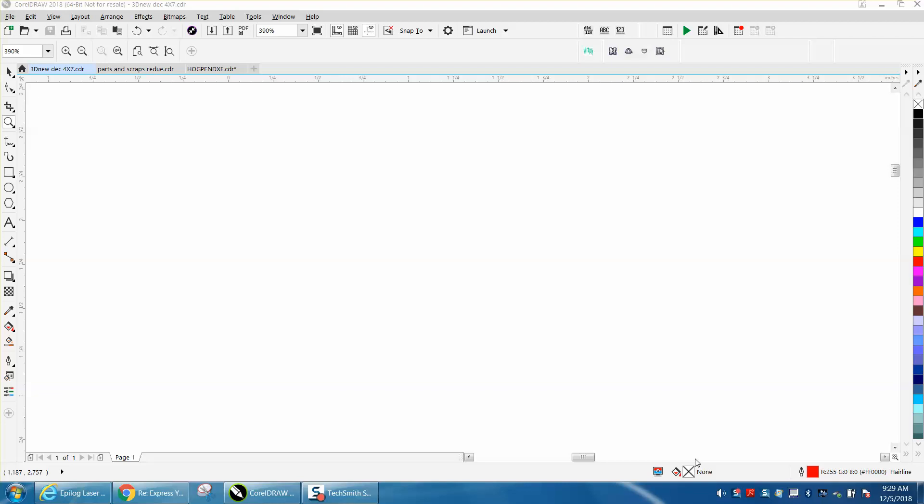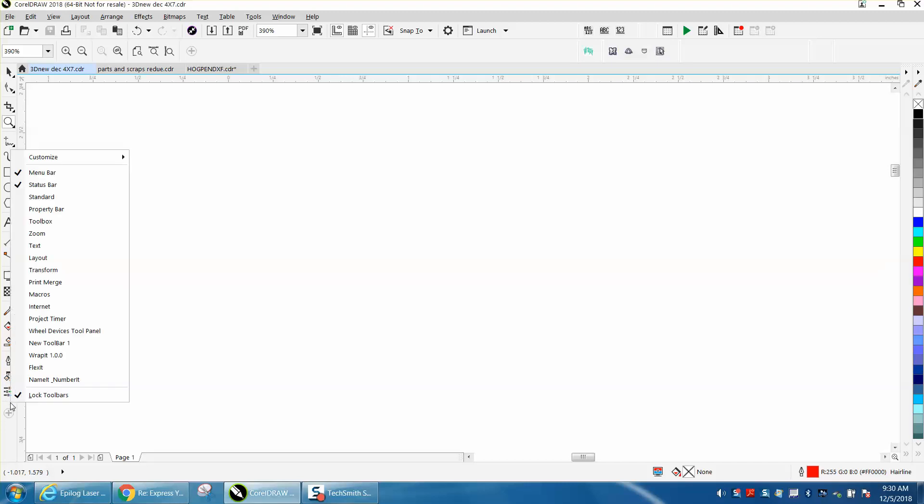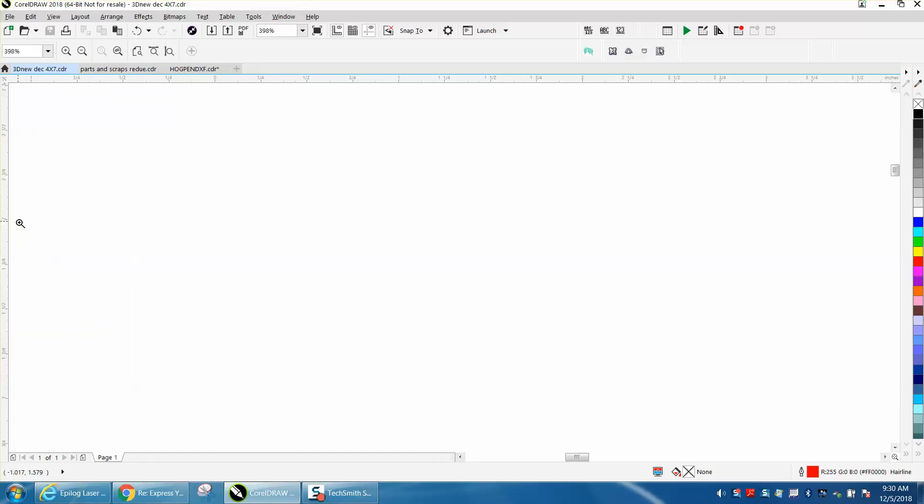Hi, it's me again with CorelDraw Tips and Tricks. Yesterday somebody posted on Facebook that they had inadvertently deleted this right here, their left side toolbox. If you go there and right click your mouse and uncheck the toolbox, it goes away.